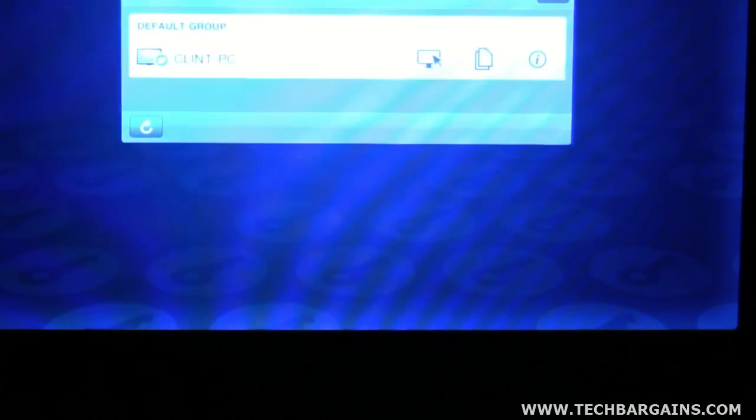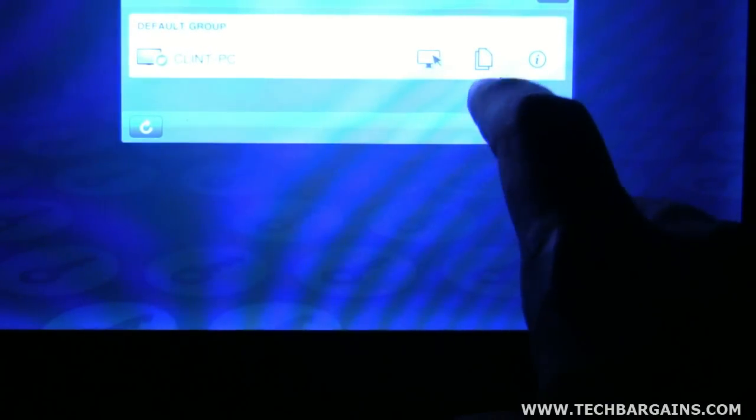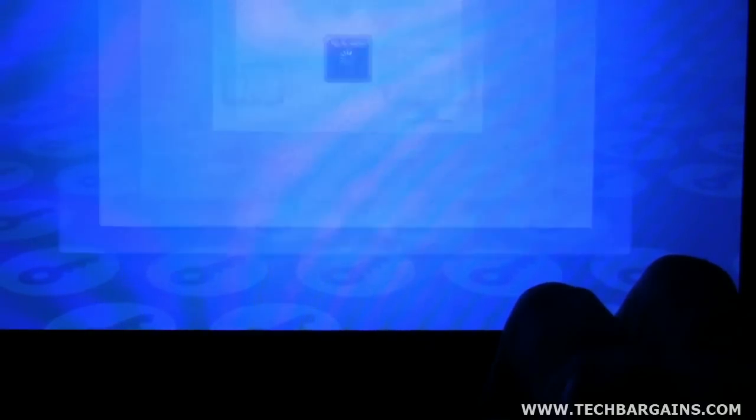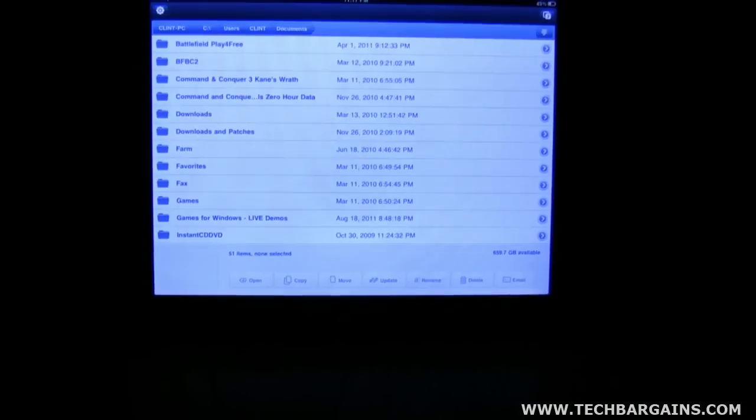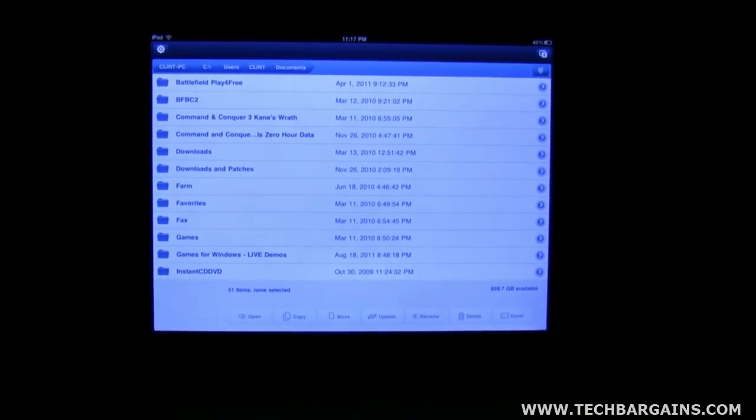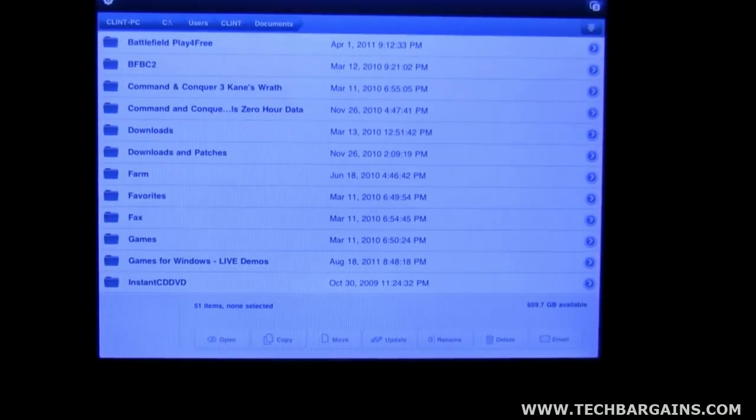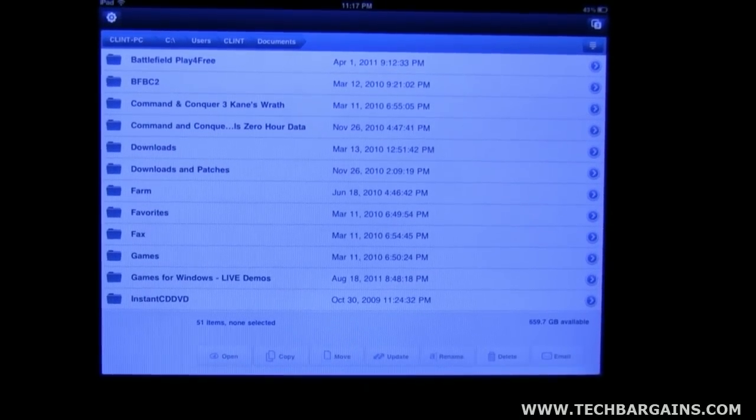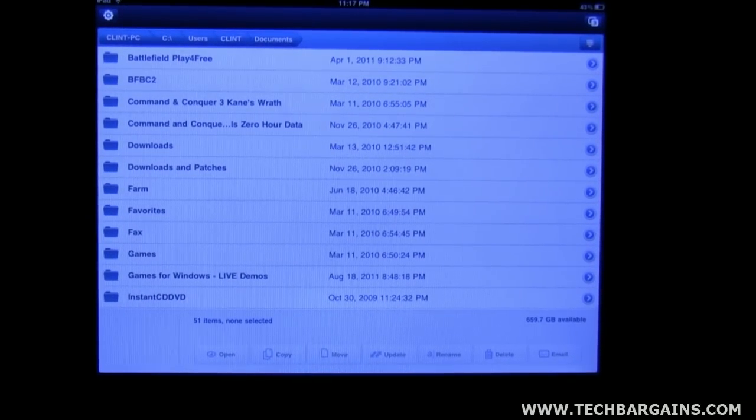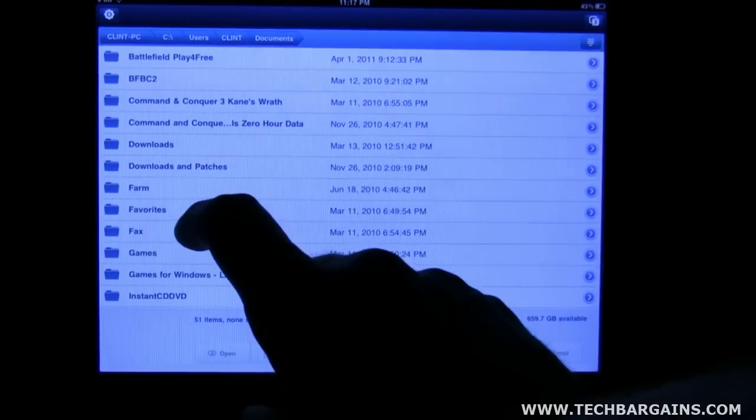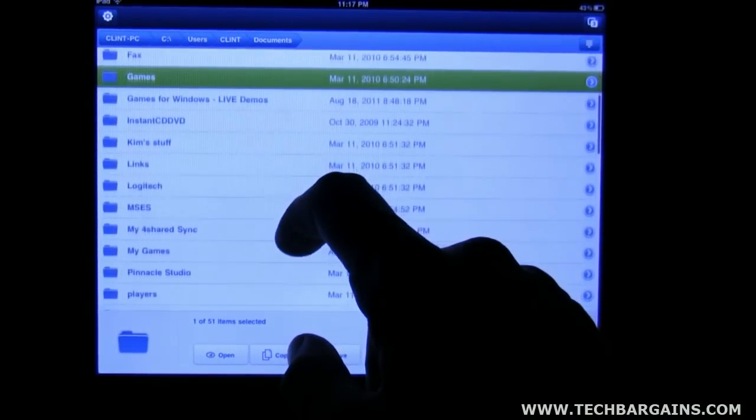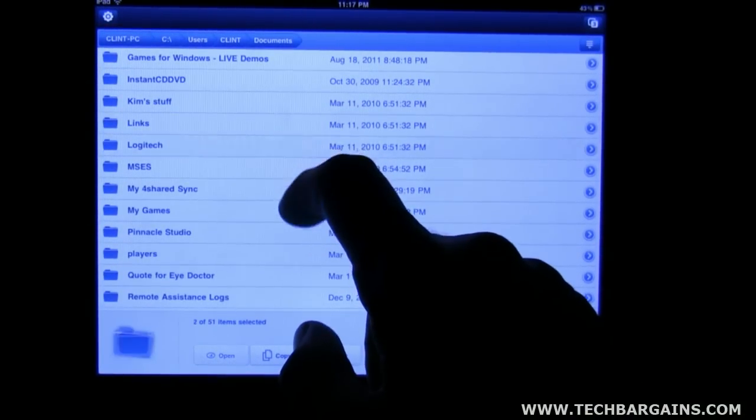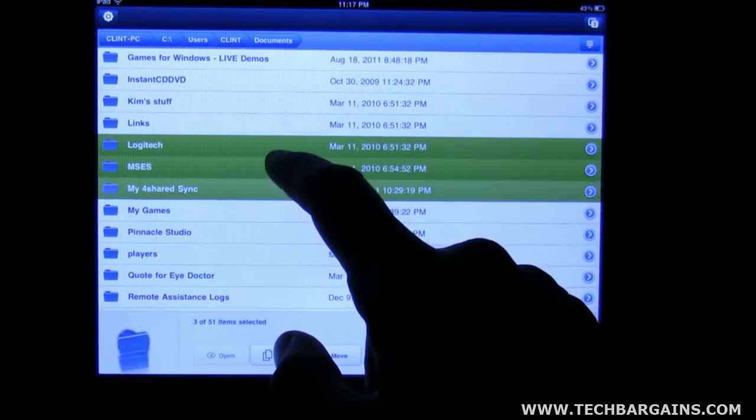The second thing I wanted to show you here was the files tab. This will show you the documents that you have sitting under your documents folder on your profile. So as you can see, I've got all my folders here. You can click on them, select multiple folders.